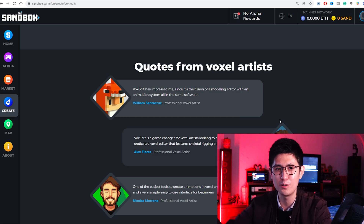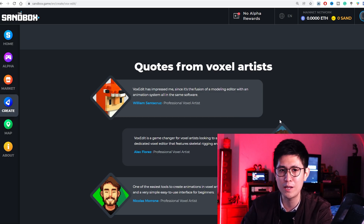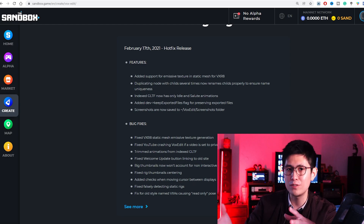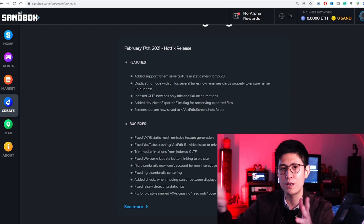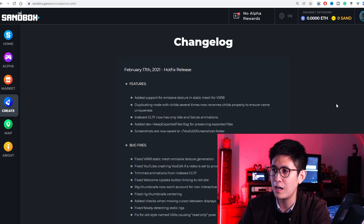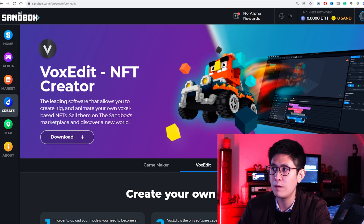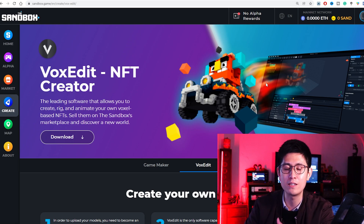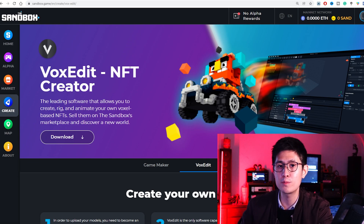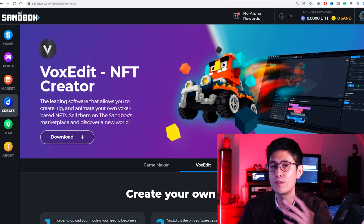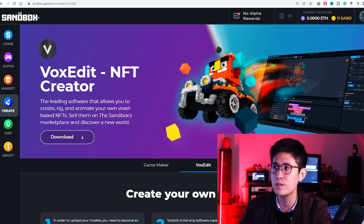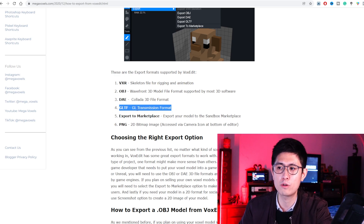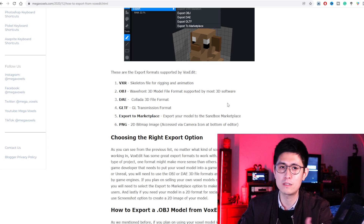If you actually purchase and own land within the Sandbox — although there is a much higher barrier of entry since it's quite expensive — you can also create NFTs and even NFT games, or use their game creator to put games into your land and monetize that way. I'll link a tutorial below for how to use VoxEdit to create NFTs, and they even have templates you can work with. The compatible export format for listing on OpenSea or another marketplace is the GLTF file format.